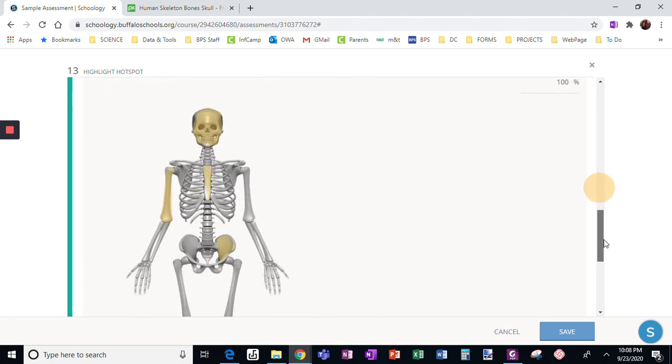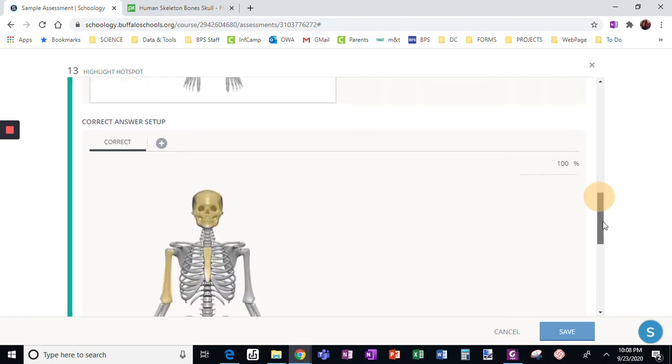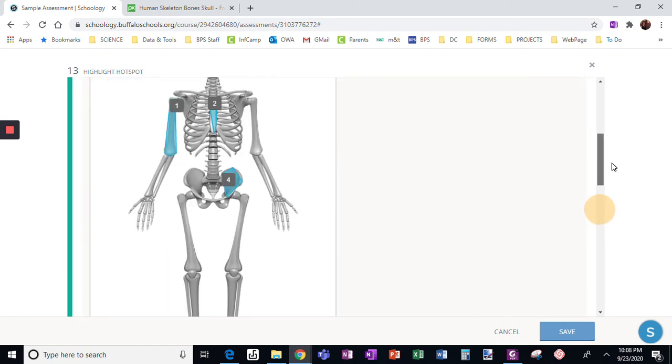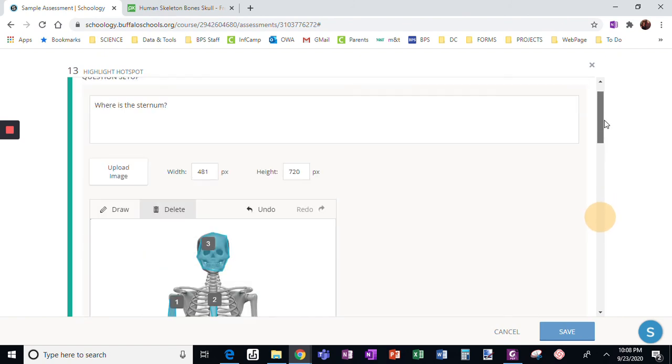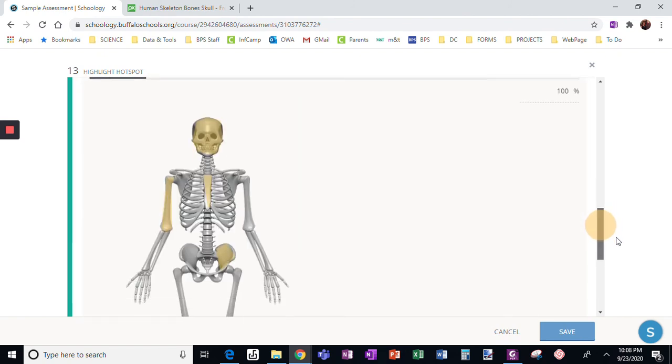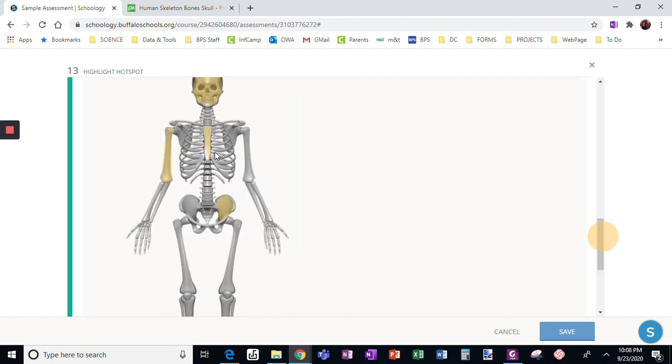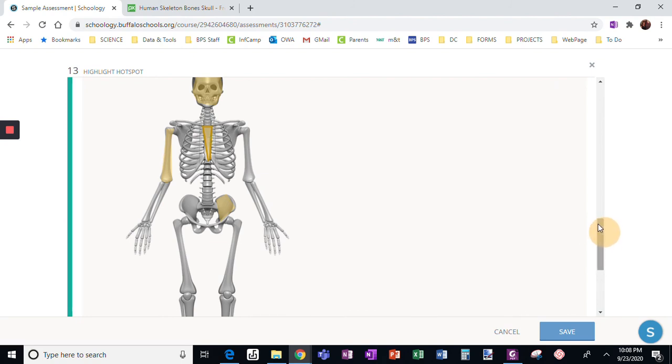Now I need to scroll down and pick the right answer. My question again was where is the sternum? Here is my right answer.